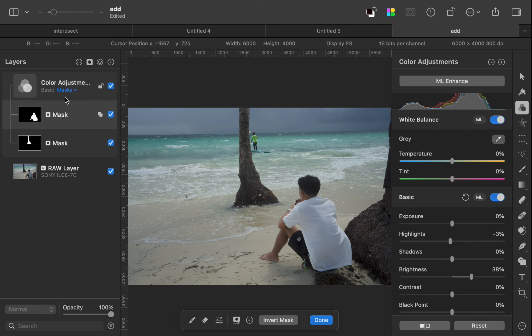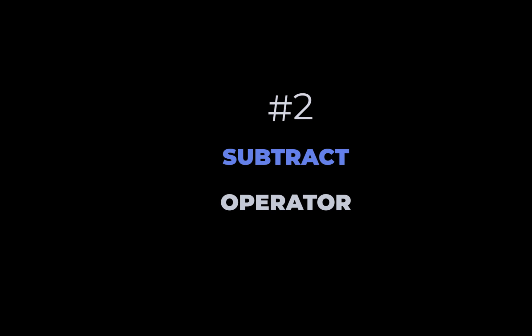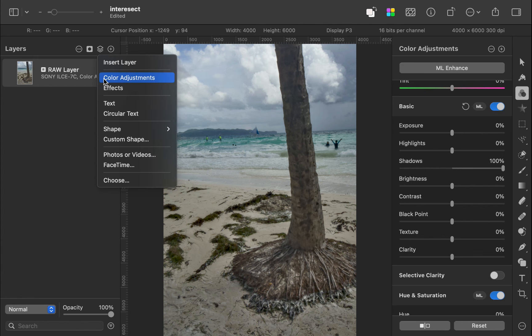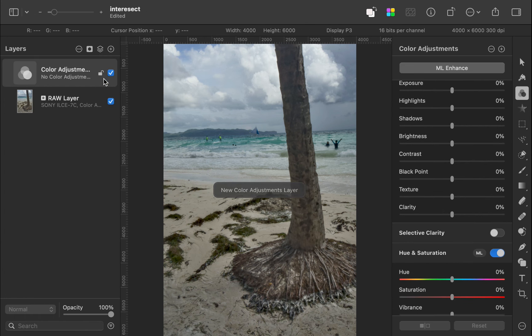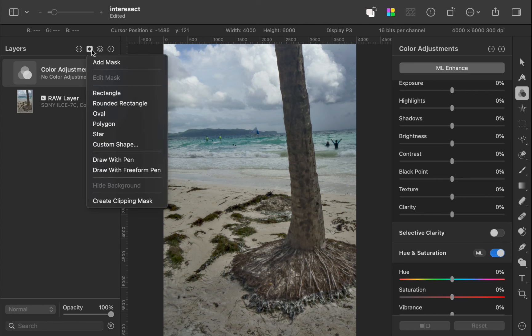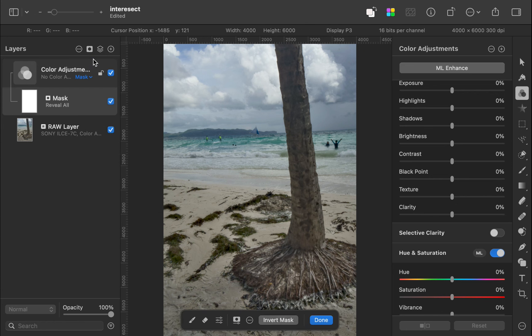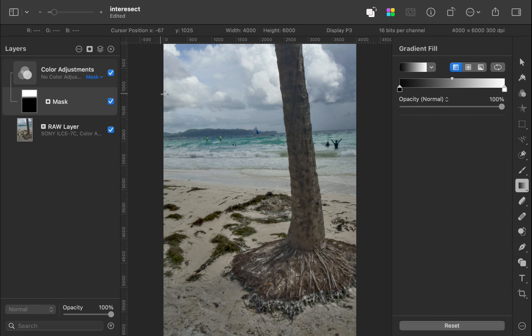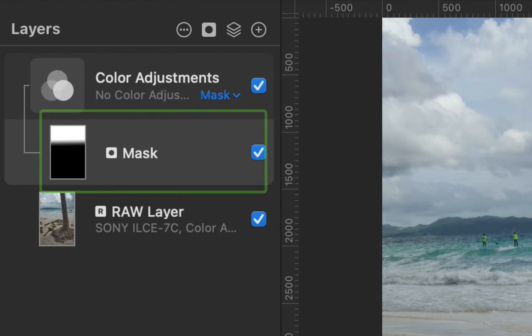Let's move on to the subtract operator. For this image, I'll lower the brightness of the sky with a gradient. First, I'll create a new adjustment layer. I'll add a mask. Next, I'll drag a gradient onto the mask. There, the mask is created.